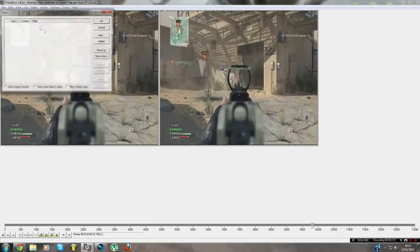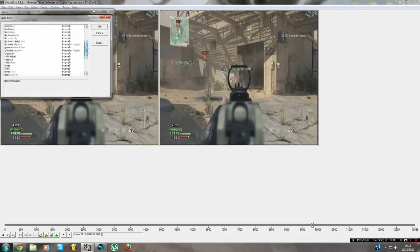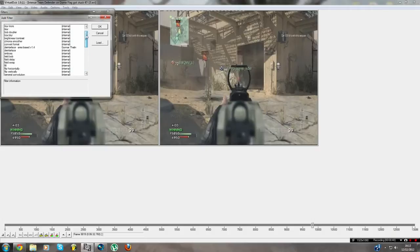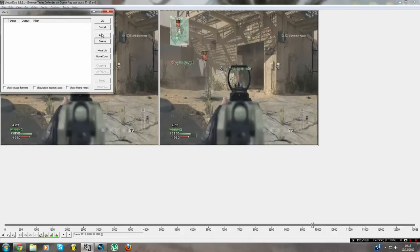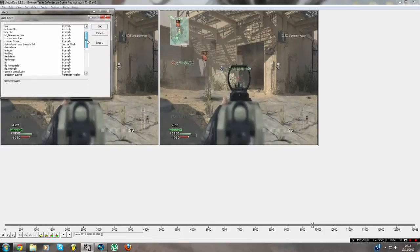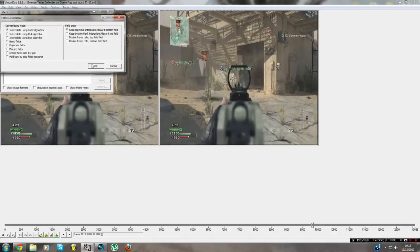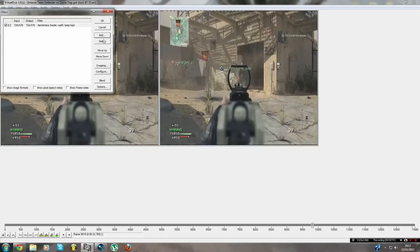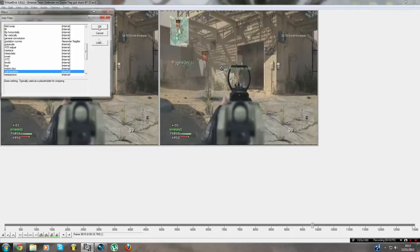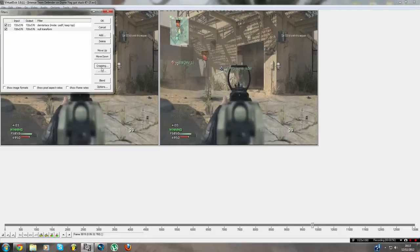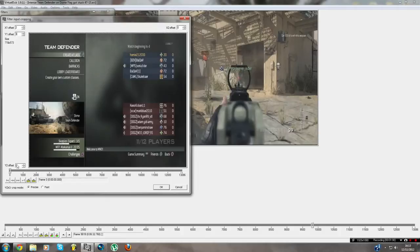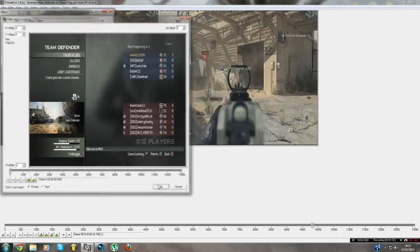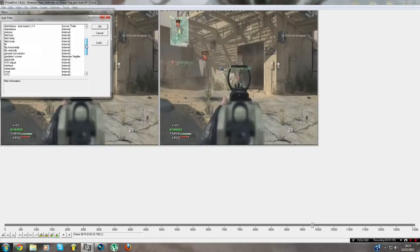Okay, so go to videos, filters, add. I think it's... is it no transform? Okay yeah, you add that. Actually no wait, sorry, you add the interlace. Yep, the interlace, okay, you add that. Add no transform. Okay. Press cropping, add again. My settings are 2, 3, 3, 2.